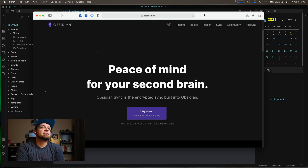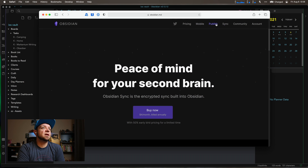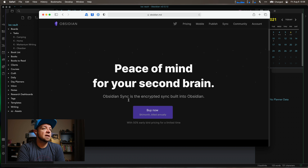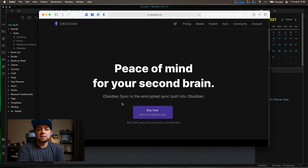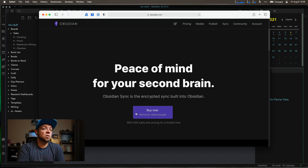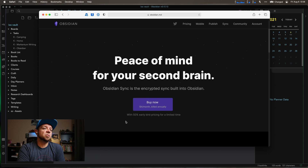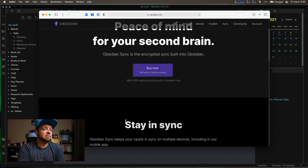So, Obsidian Sync. If you go to obsidian.md and click the sync section — probably obsidian.md/sync — you'll find that Obsidian Sync costs $4 a month if billed annually. Always remember that, though currently there's 50% early bird pricing for a limited time.